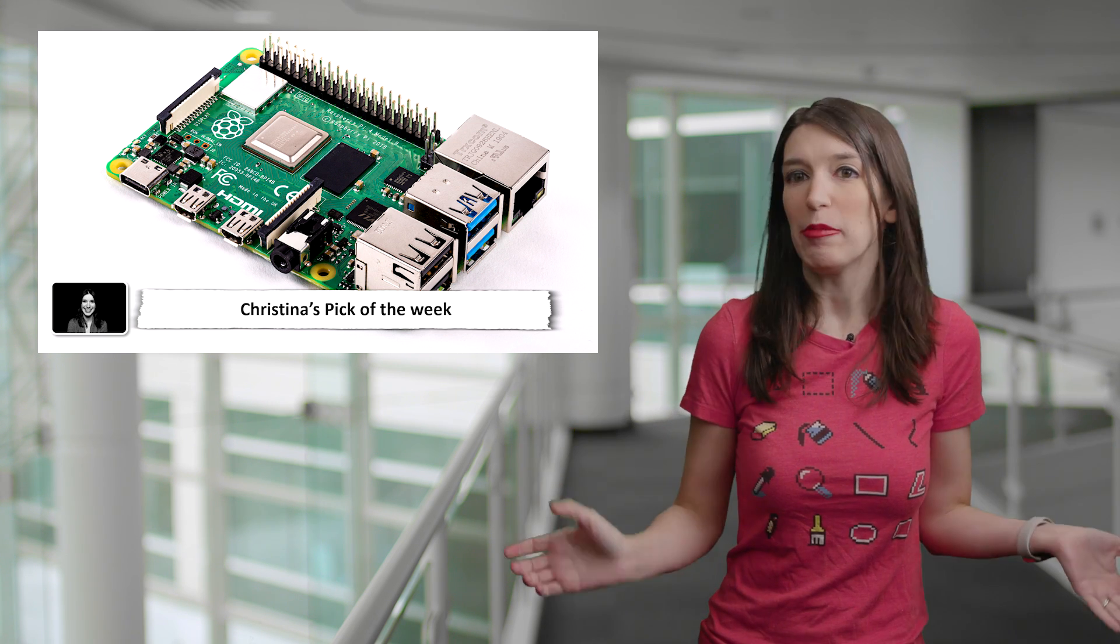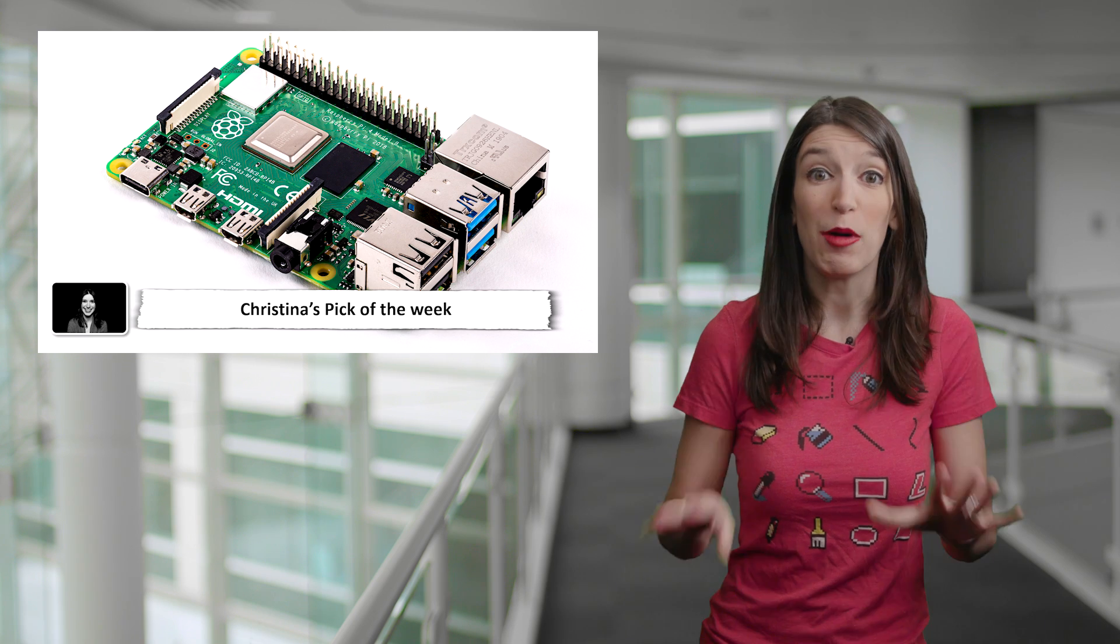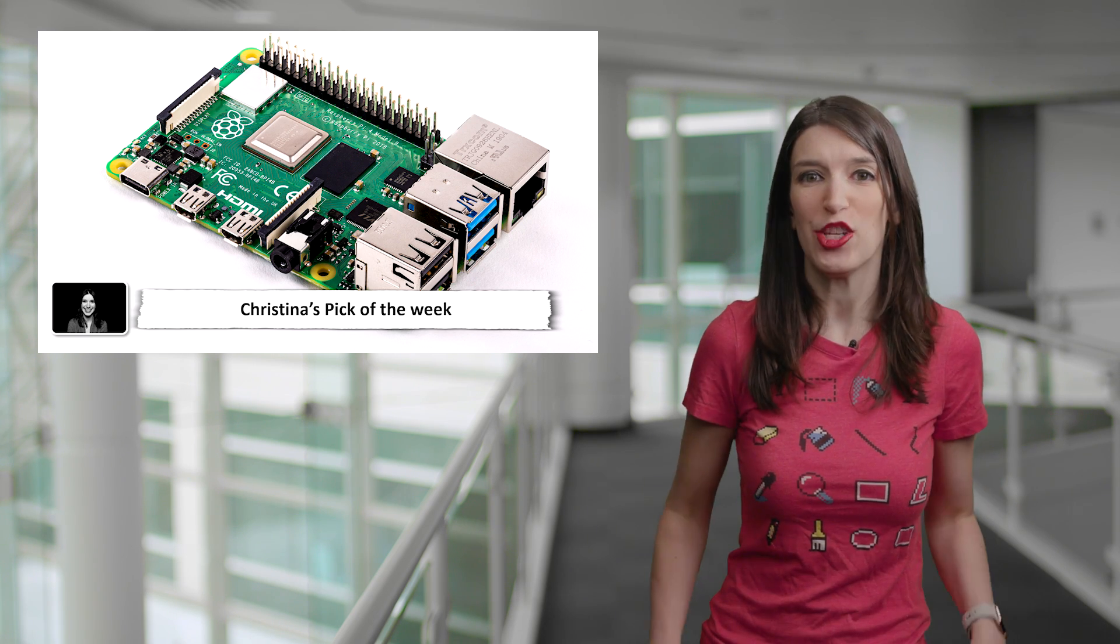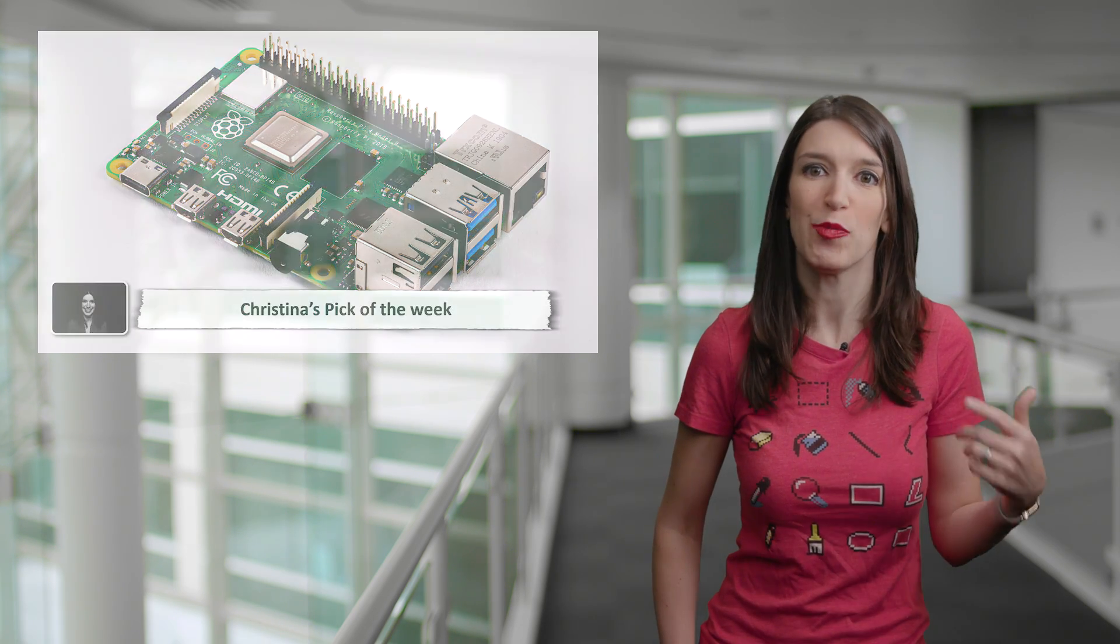Alright, let's be real. I'm probably just going to use it for retro gaming. But regardless, this is awesome. And so I've got a link to the announcement post, as well as some links to some of my favorite Raspberry Pi projects. And let me know if you've used a Raspberry Pi, and what you've used it for in the comments down below.